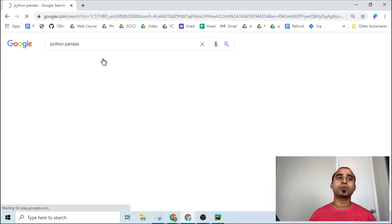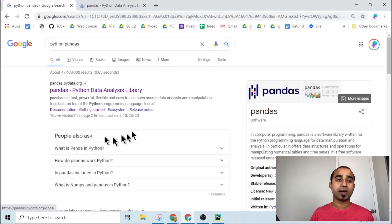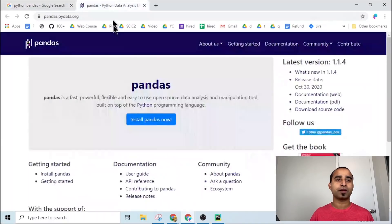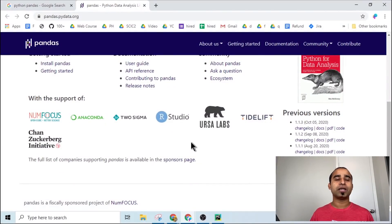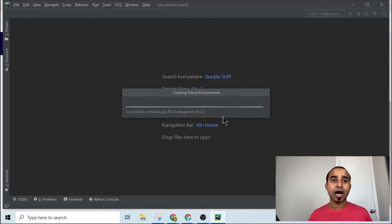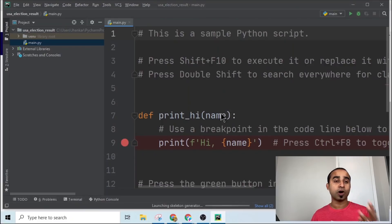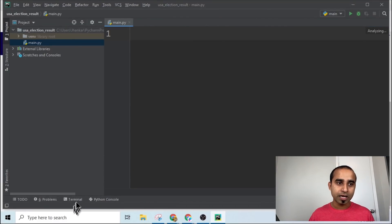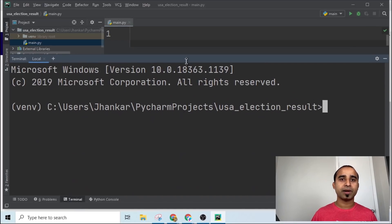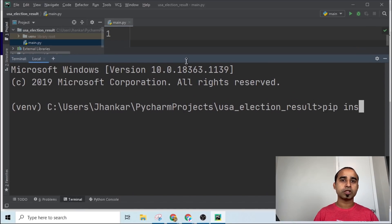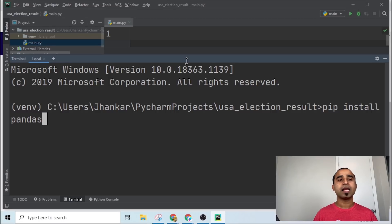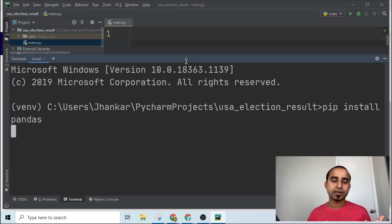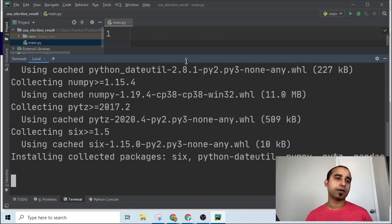If you search for Python pandas you'll find their documentation with many different things, but all we need to do is install it in our project with just three words. Click on the terminal, type 'pip install pandas', and this will take a few seconds for pandas to be ready for your project.